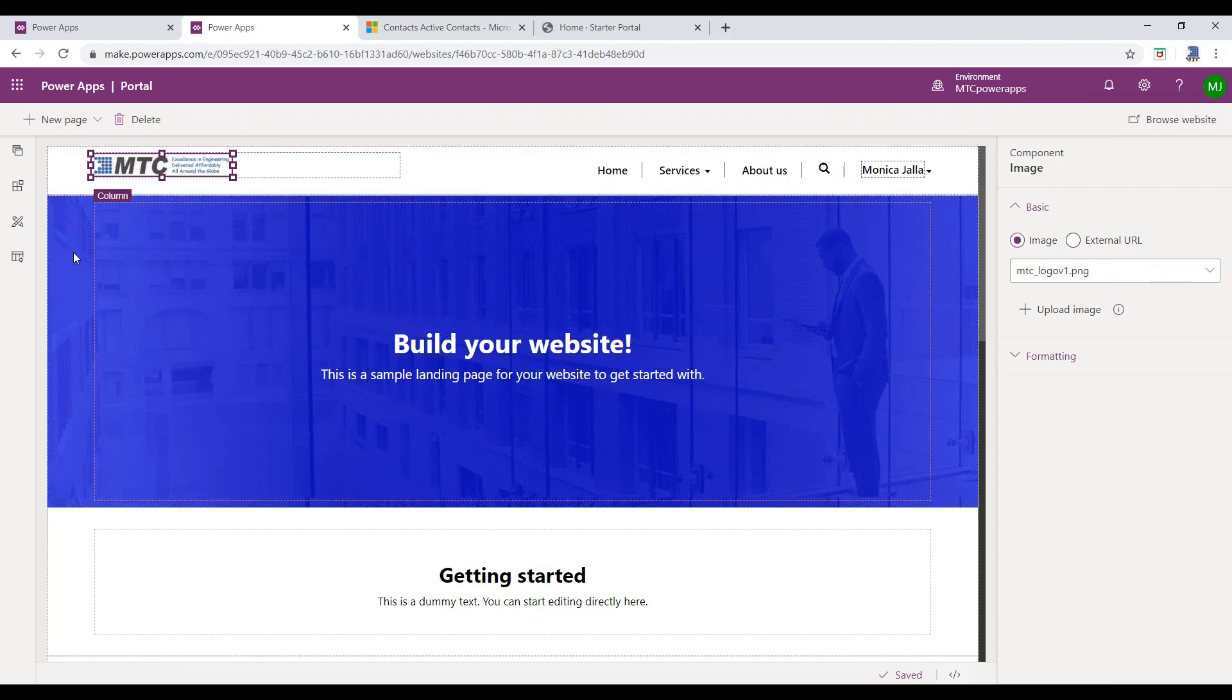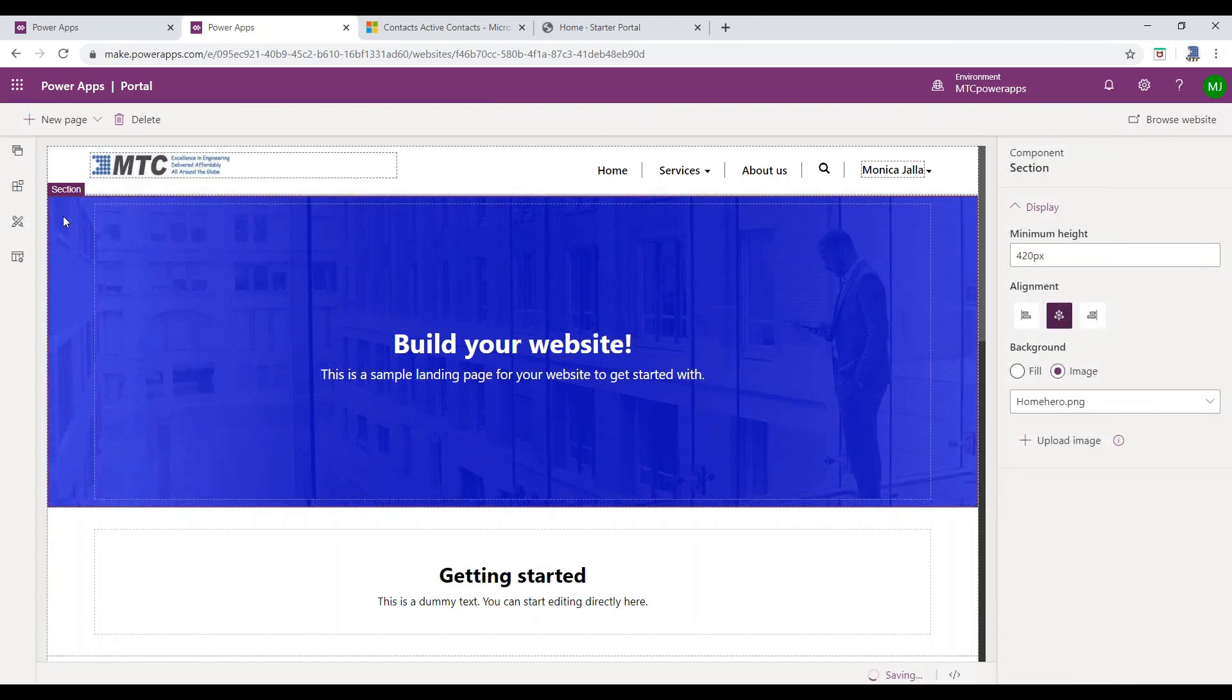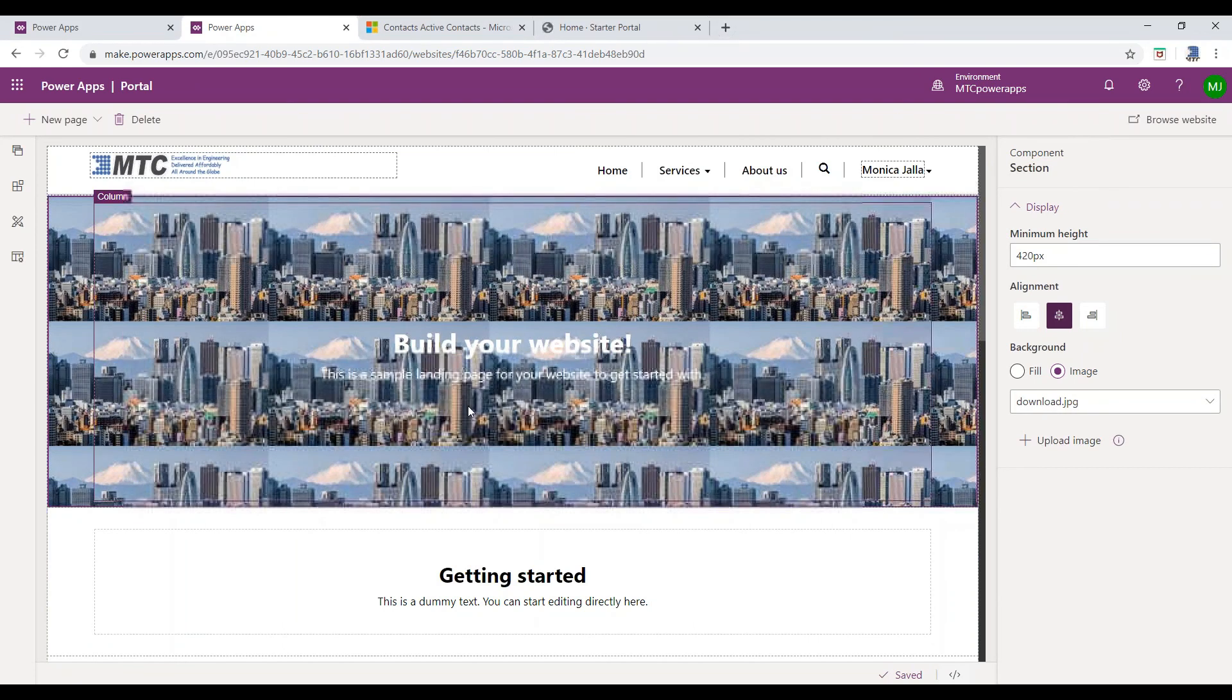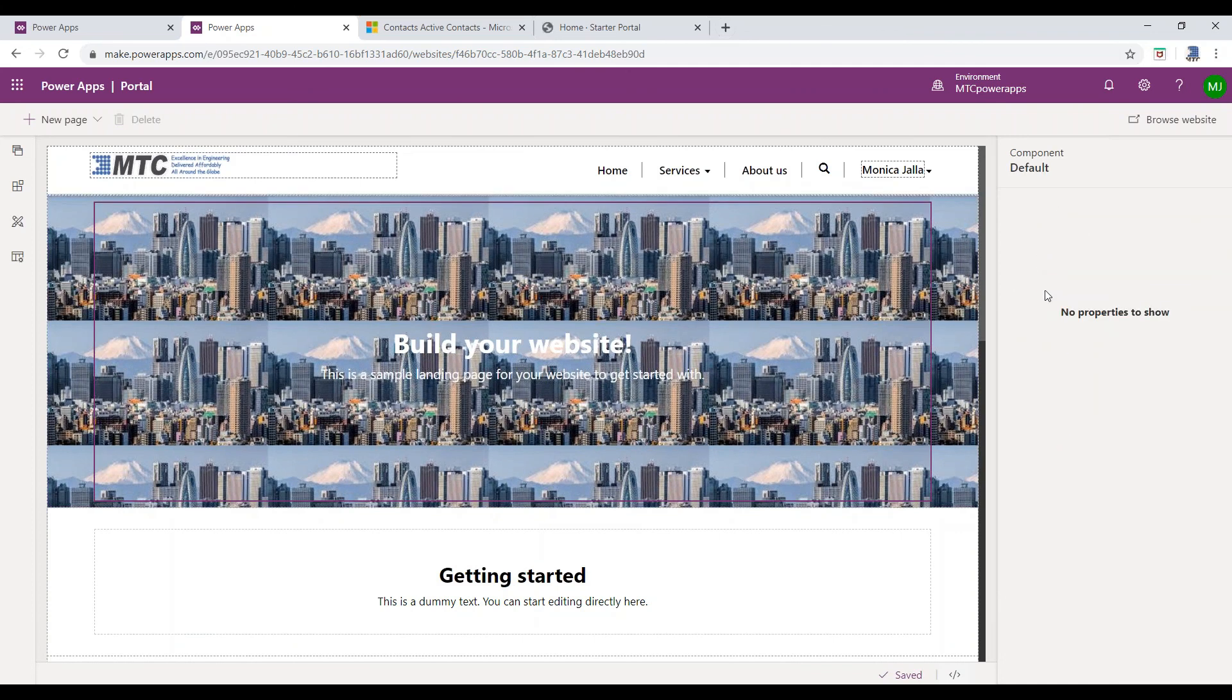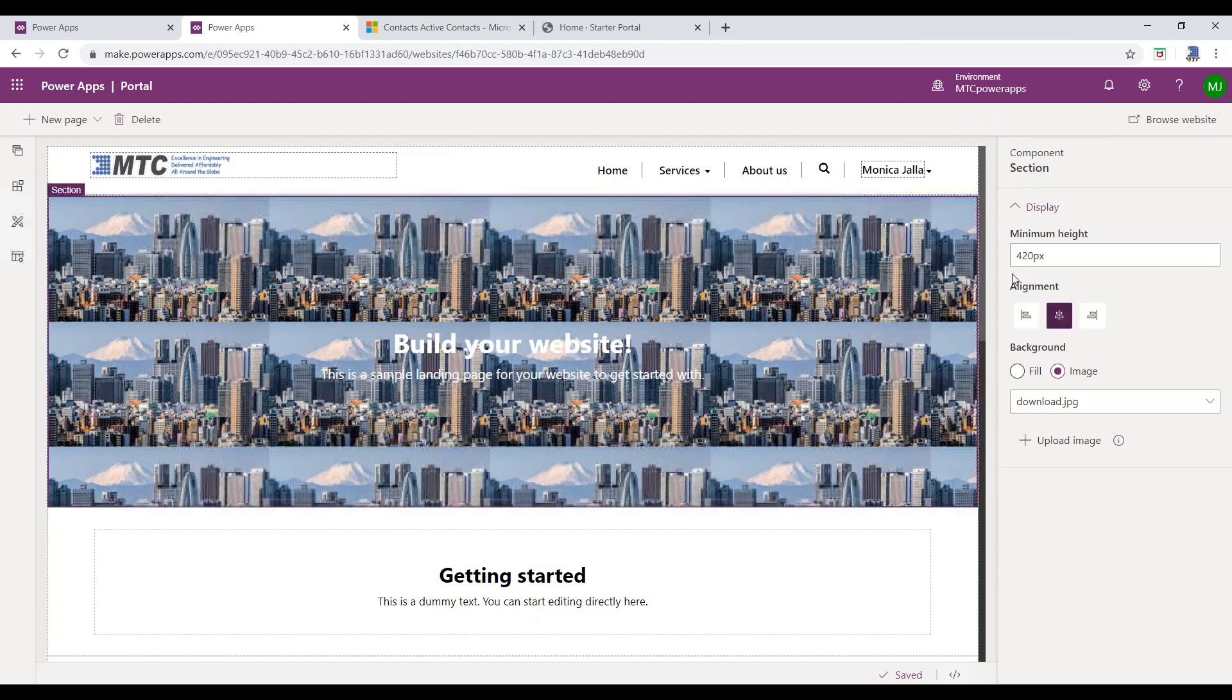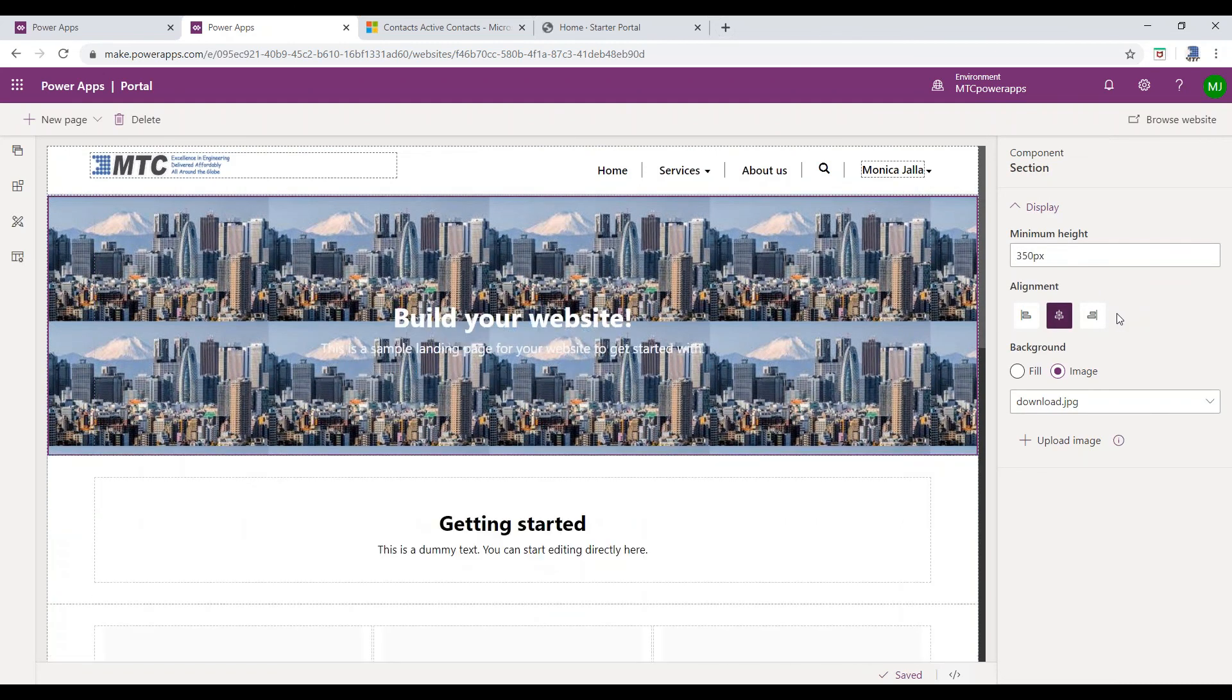Select the section. You can observe that Background Option display to the right side. Click on the Upload Image button to append the image to the Home Page Banner. You can also adjust the height of the Home Page Banner by changing the value here.